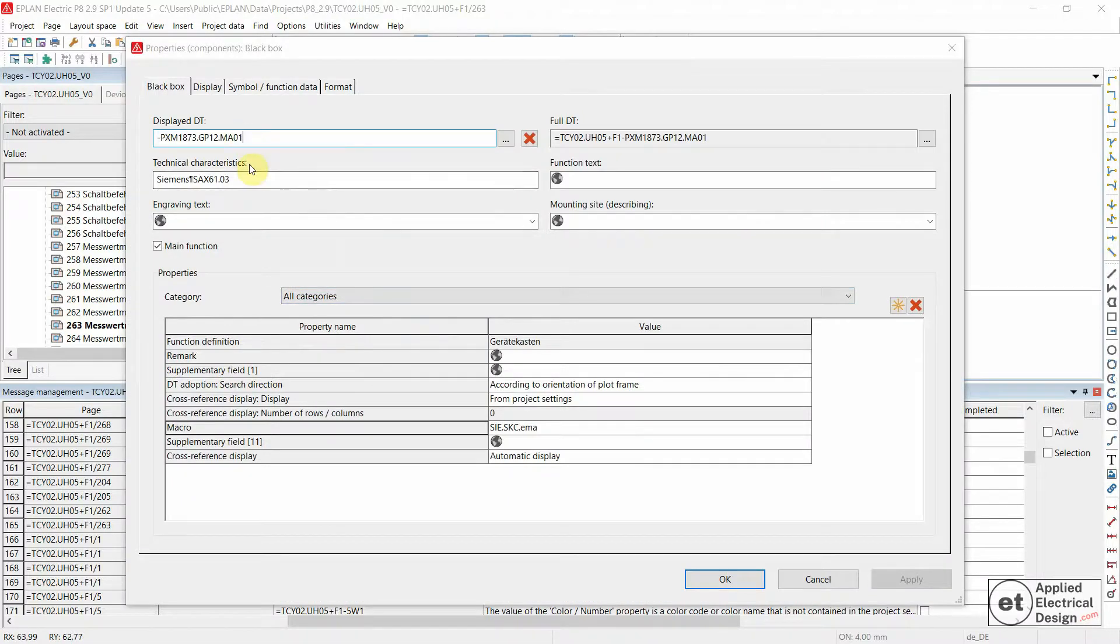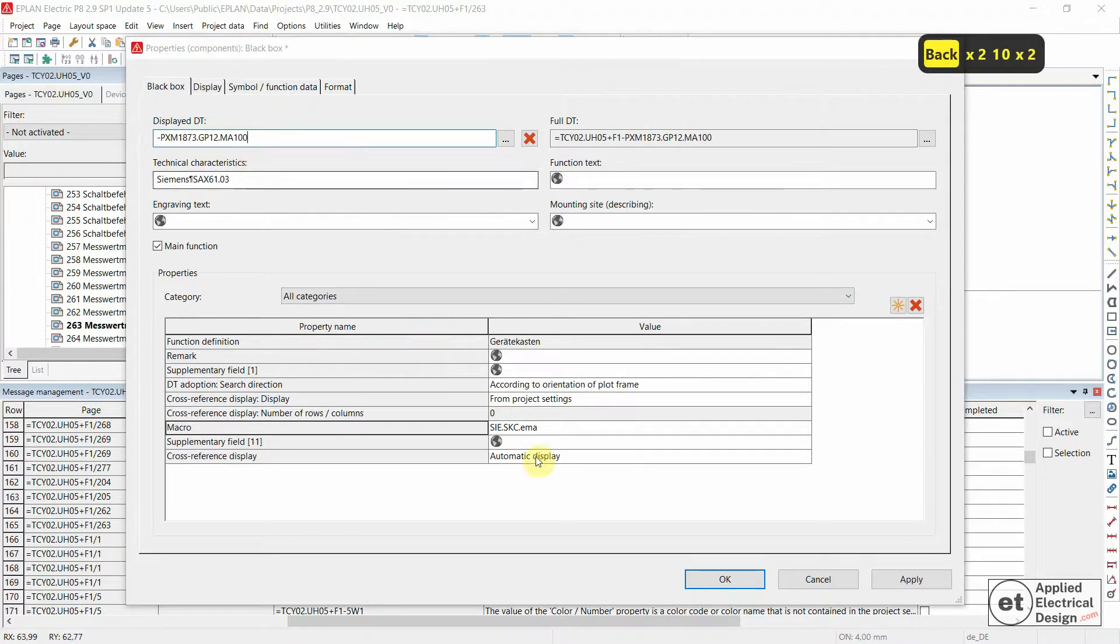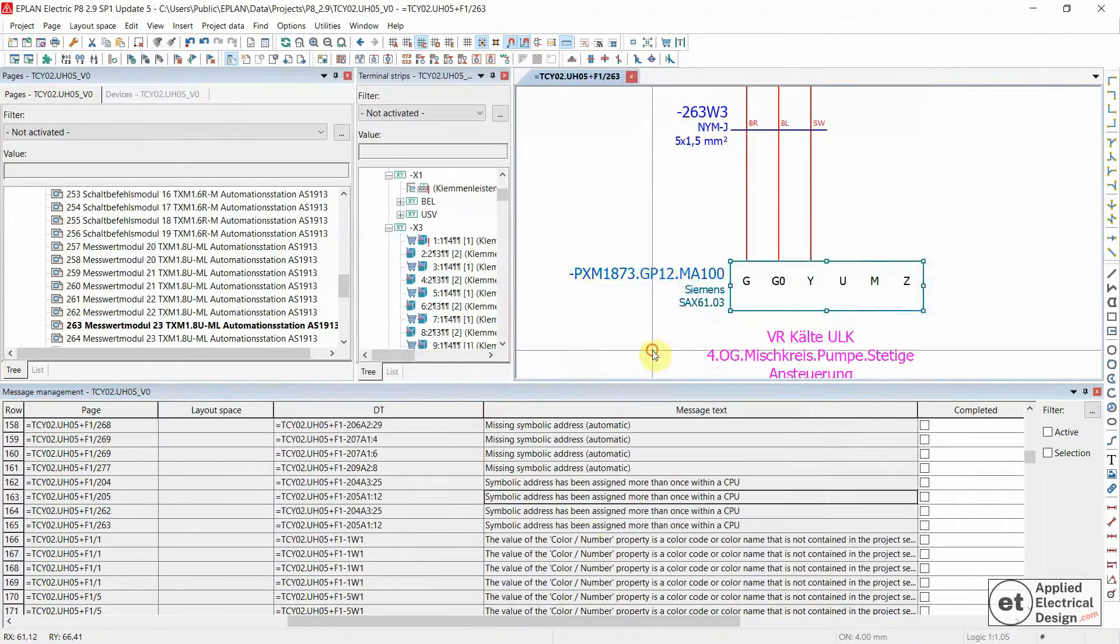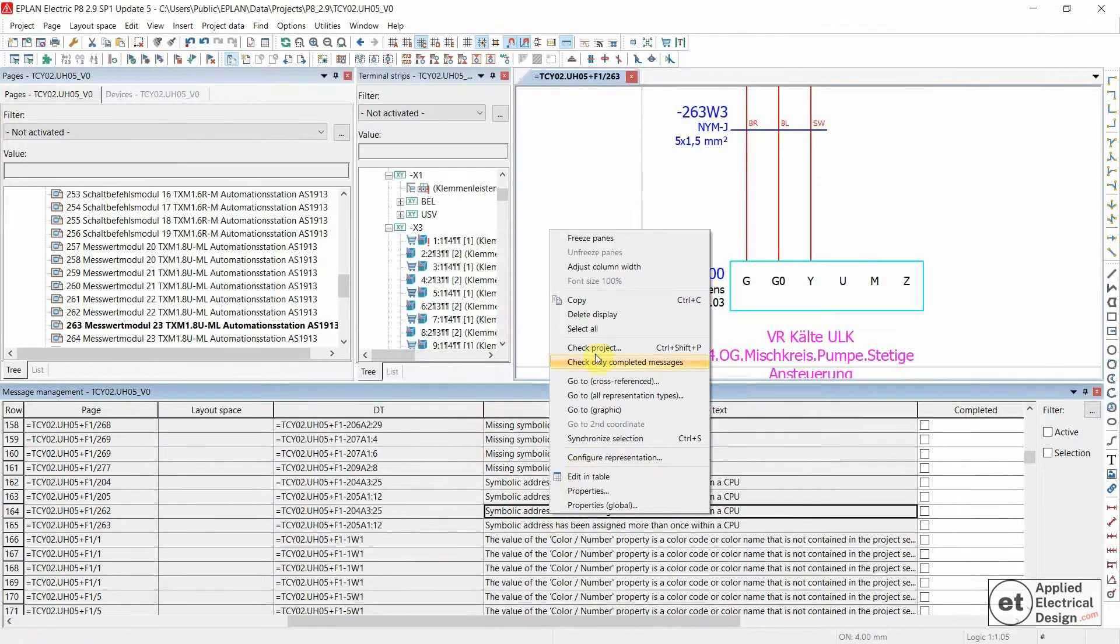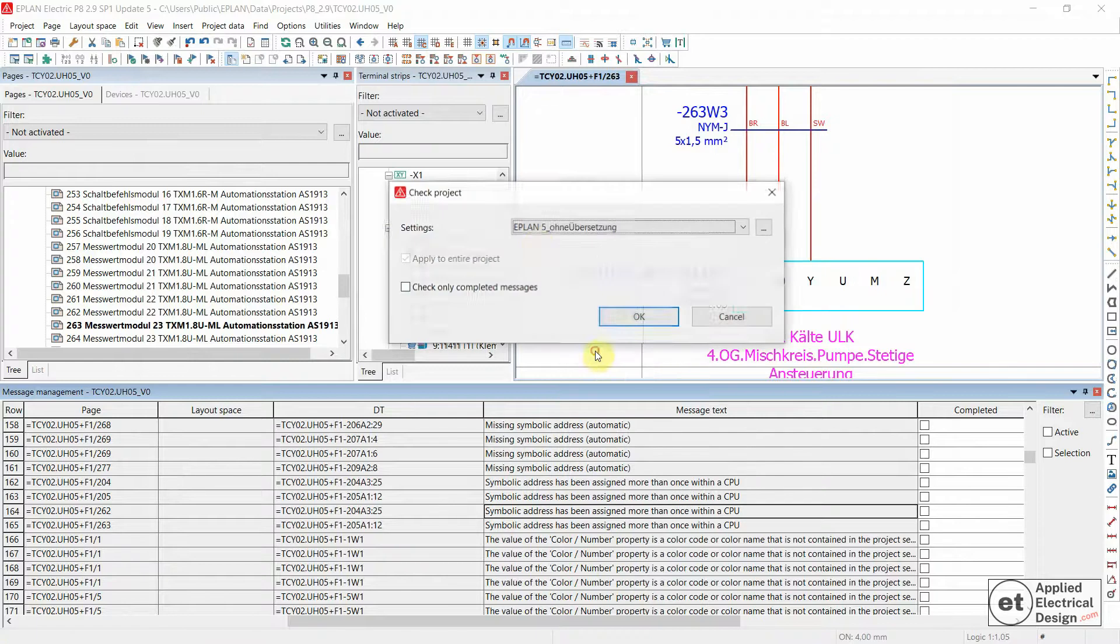So let's for this one input 100, and OK. Let's see if we're going to solve this message. Now check project.